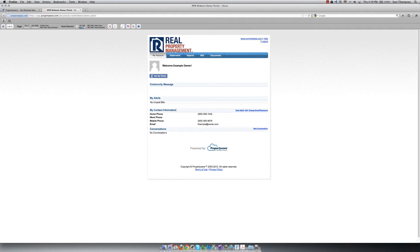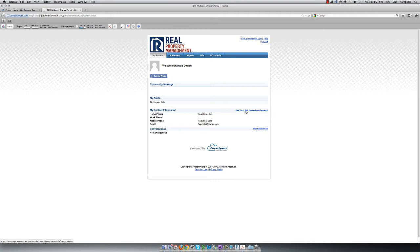Below the alerts is My Contact Information. This is where you can view the contact information we have on file for you, edit this information should it ever change, and change your email address and password just by clicking the appropriate link.